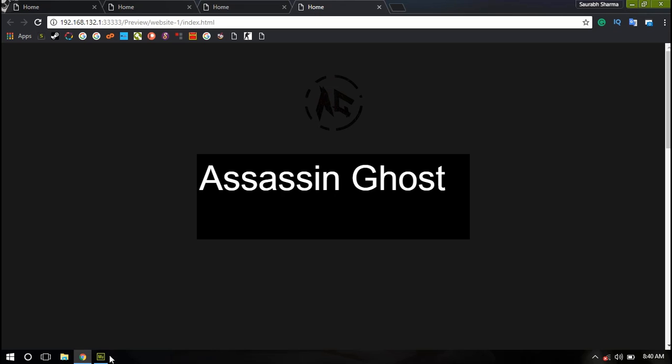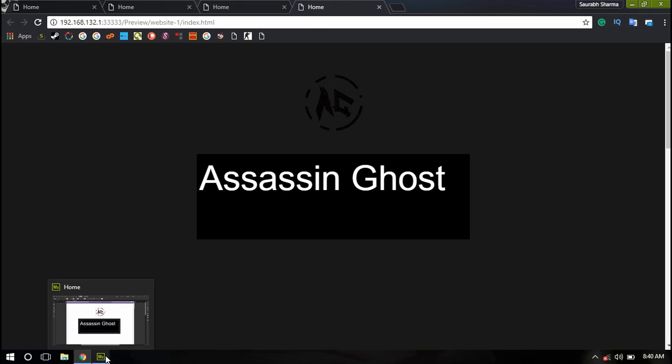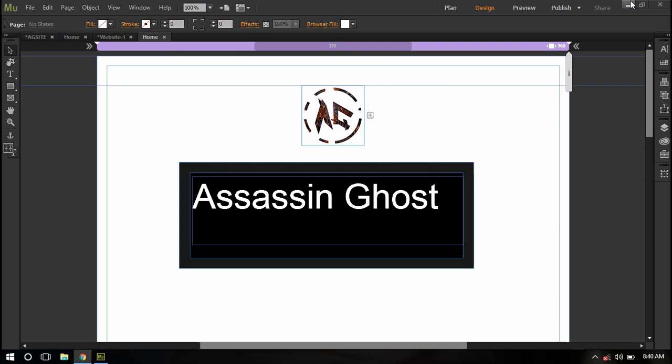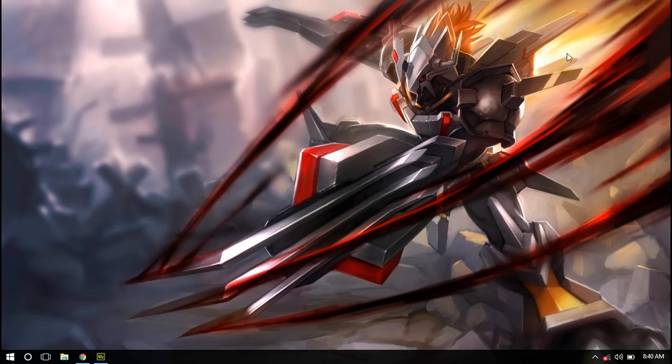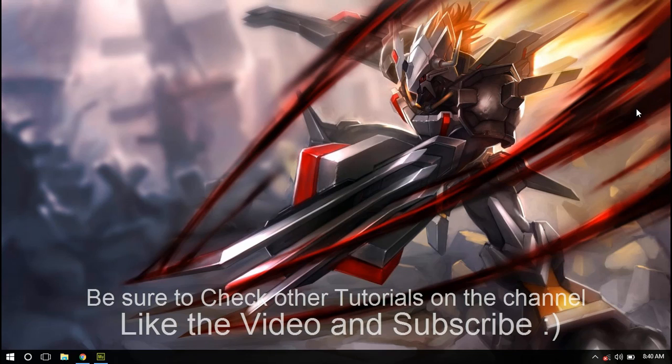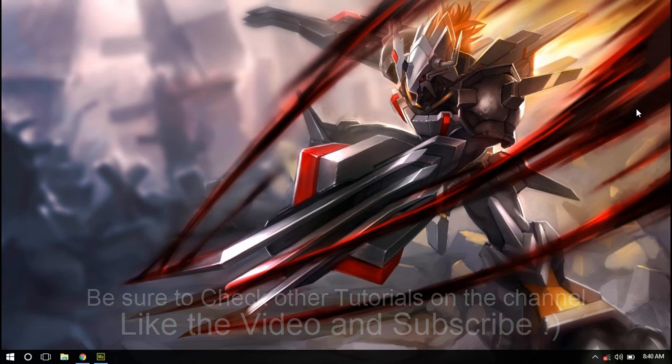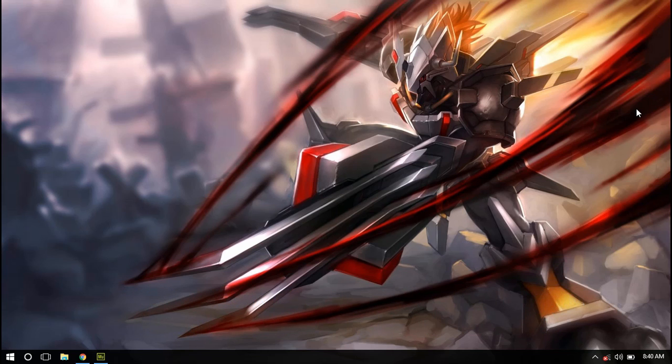So this is how you create tooltips in Adobe Muse CC 2018. If you like this video please leave a like and also subscribe to my channel. If you want to support me directly then the Patreon link will be in description. And as always, thanks for watching.